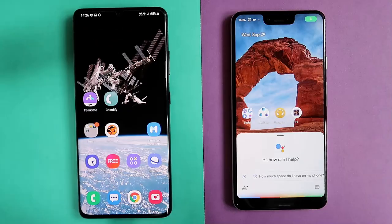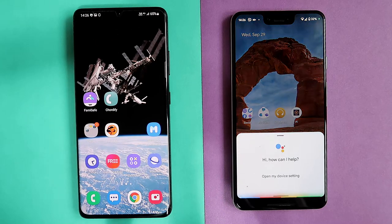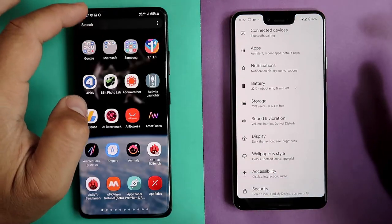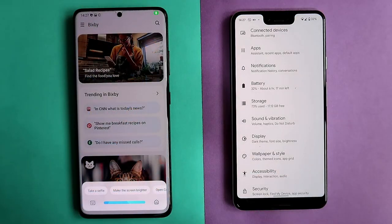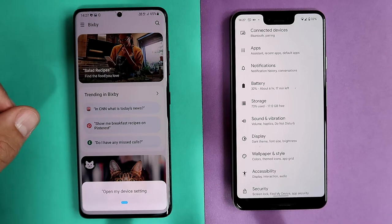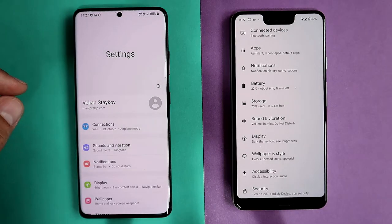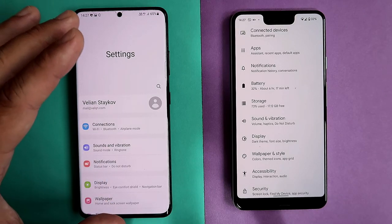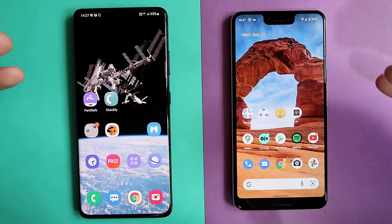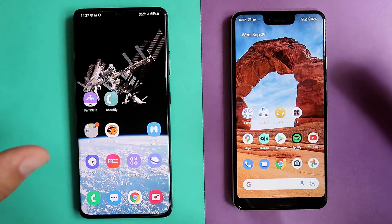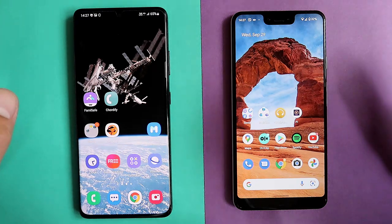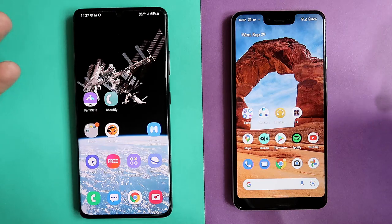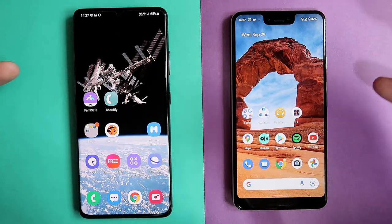Open my device settings — Google: Opening settings. Open my device settings with Bixby — Check your phone to continue. Both handled that. The level of integration on both One UI 4 and Android 12 is really great — good job to Samsung and also to Google.